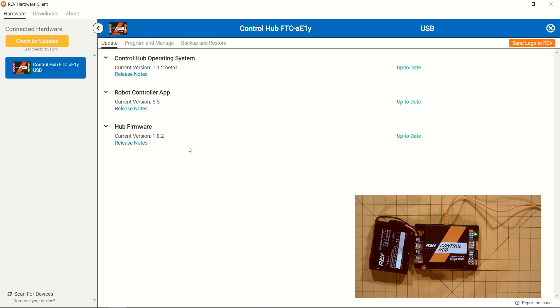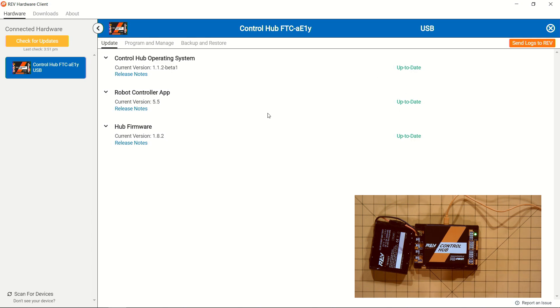Previously on versions 5.4 and earlier the robot controller app, you wouldn't be able to tell if the Hub firmware was up to date. But now that we've updated to the latest version, we're now able to see all three greens, which means everything that we have for software is up to date.